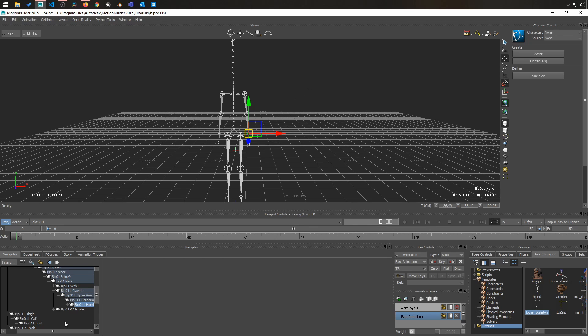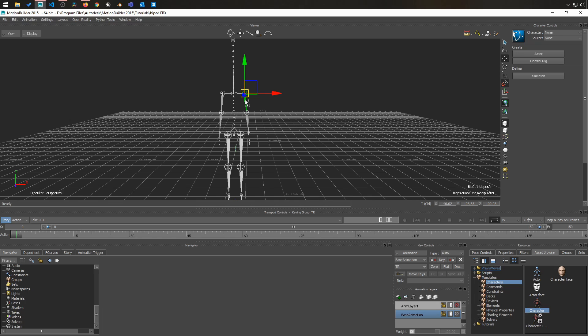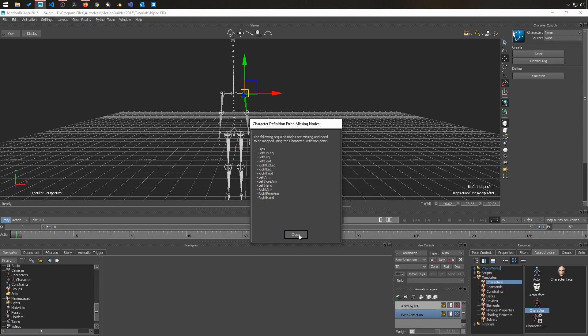So now that we know that, let's just go into character, drag and drop the character node on the bone itself. And here we have an error and that's perfectly fine. It's because we don't have the good naming convention. So we're going to look into this.